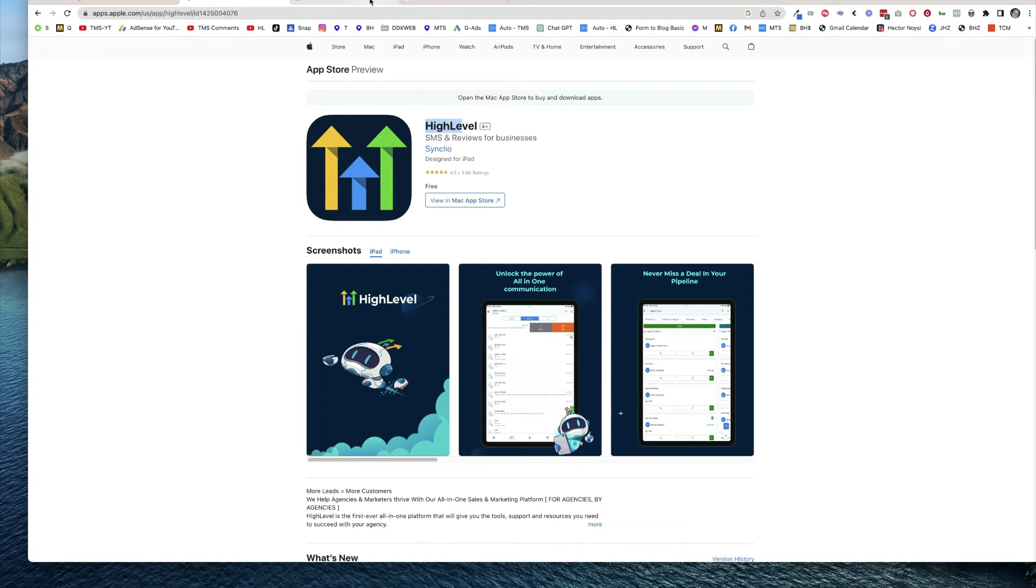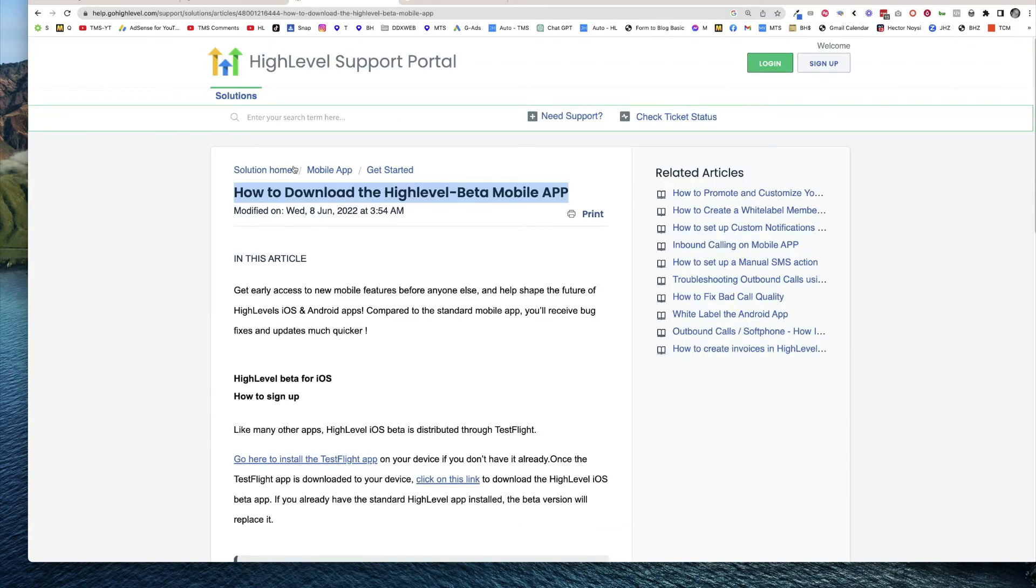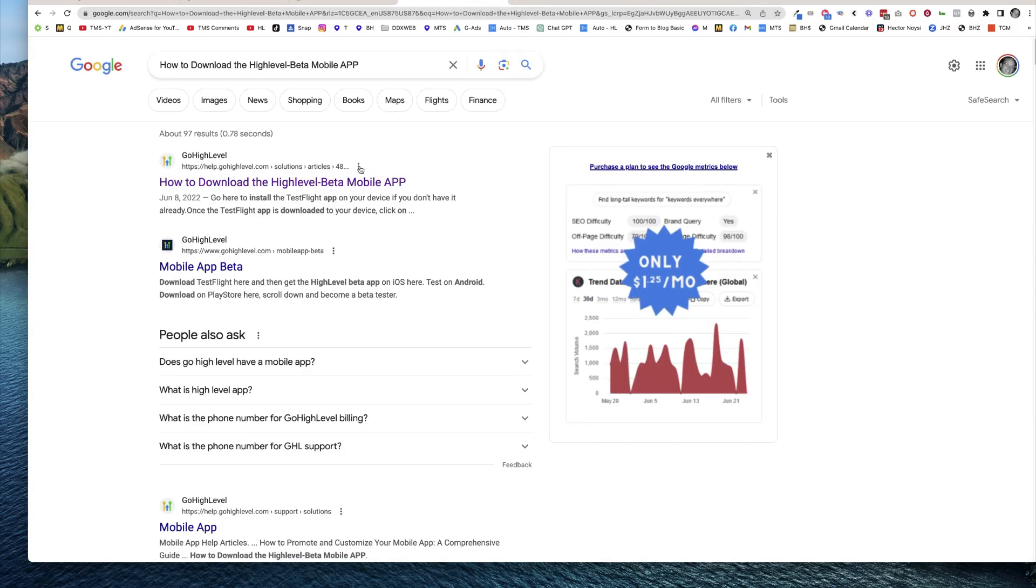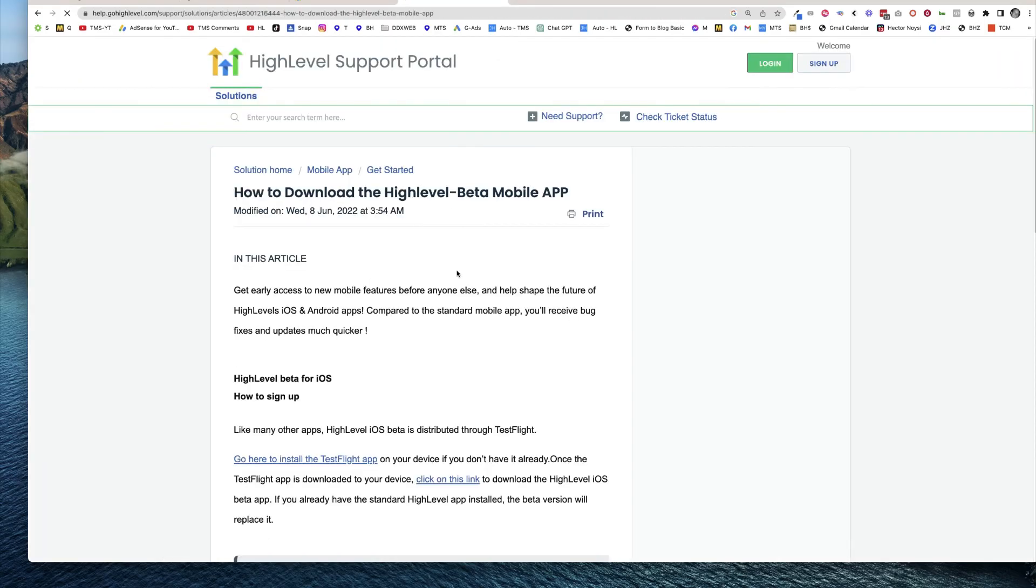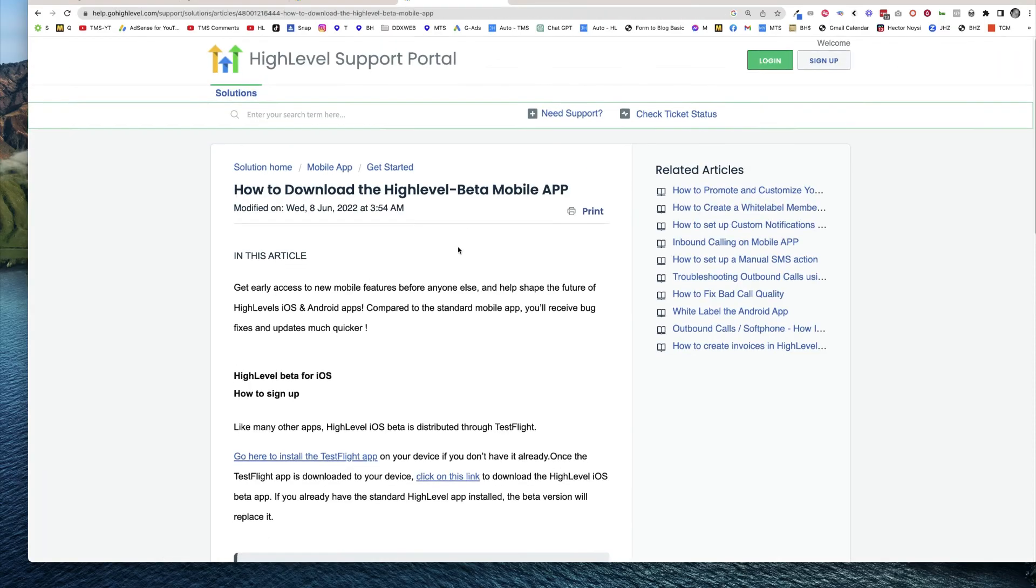And in fact, if you Google how to download the high-level beta mobile app, it will be the first result on Google, and you can actually get this in advance and see what's coming.